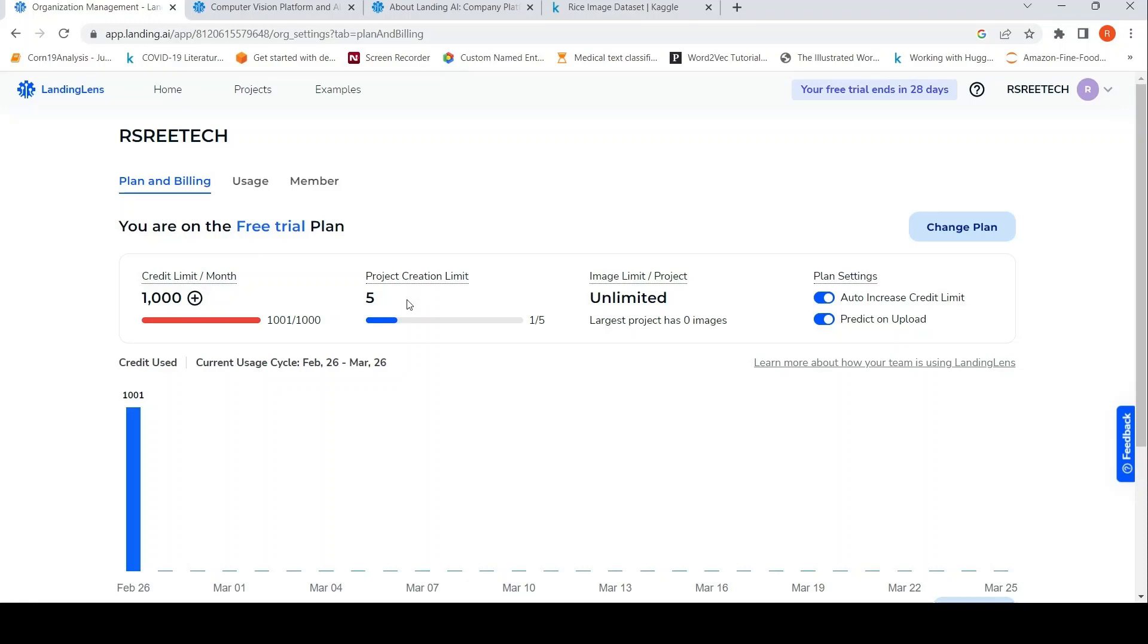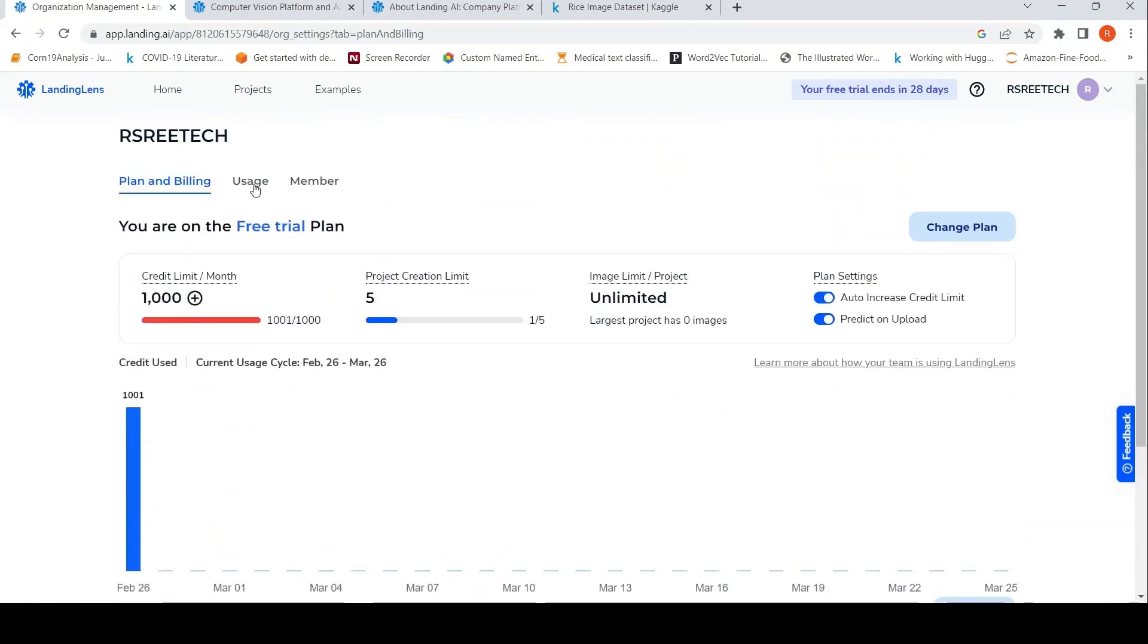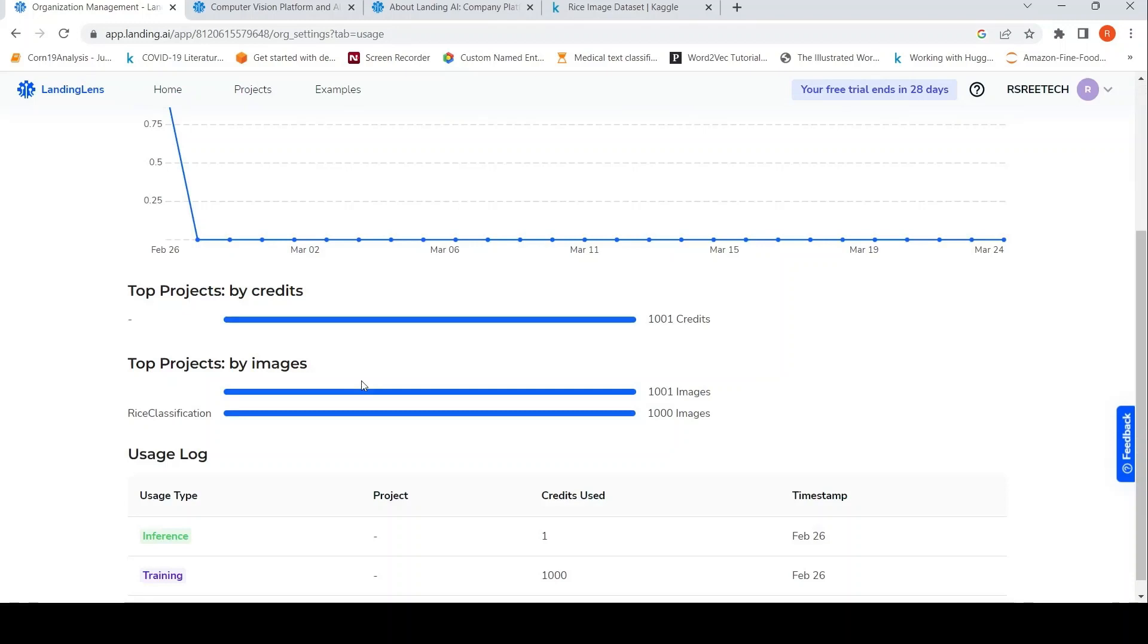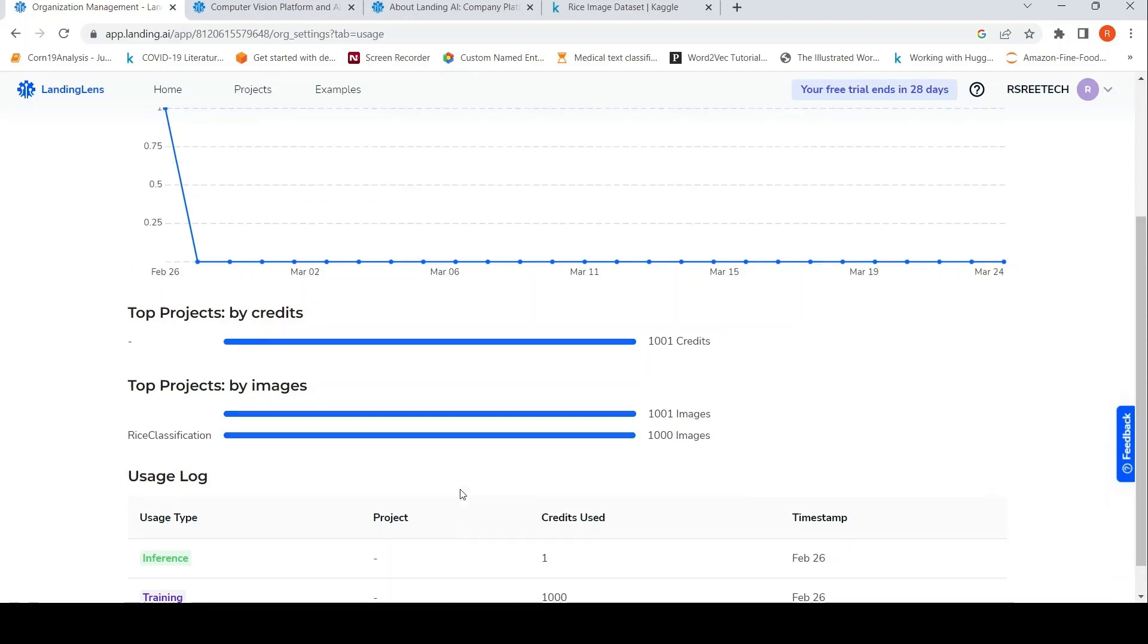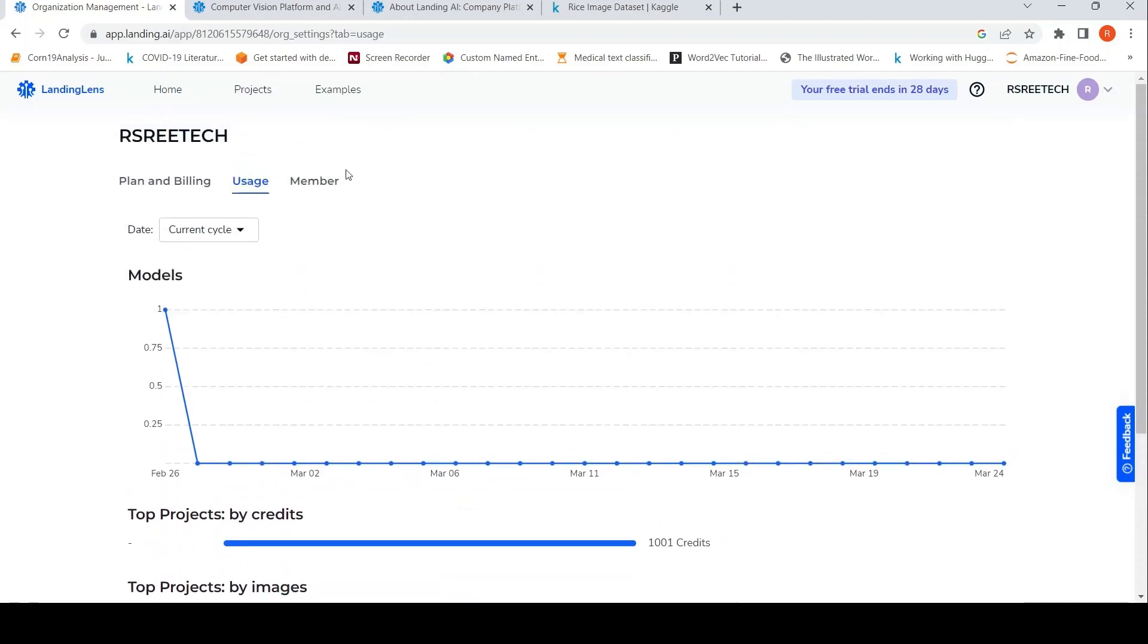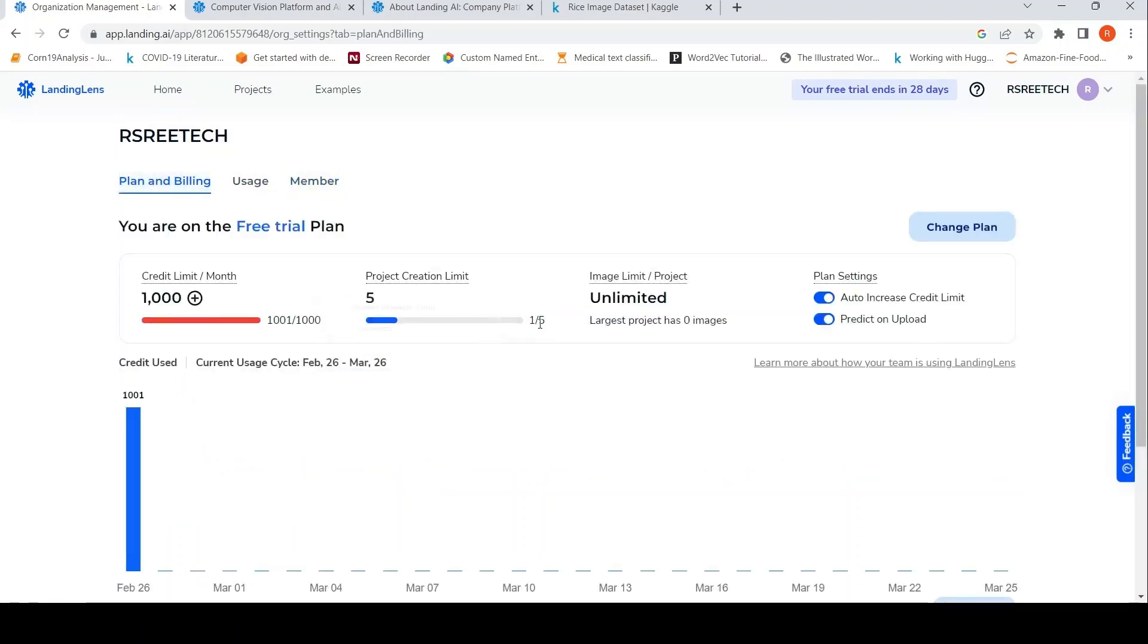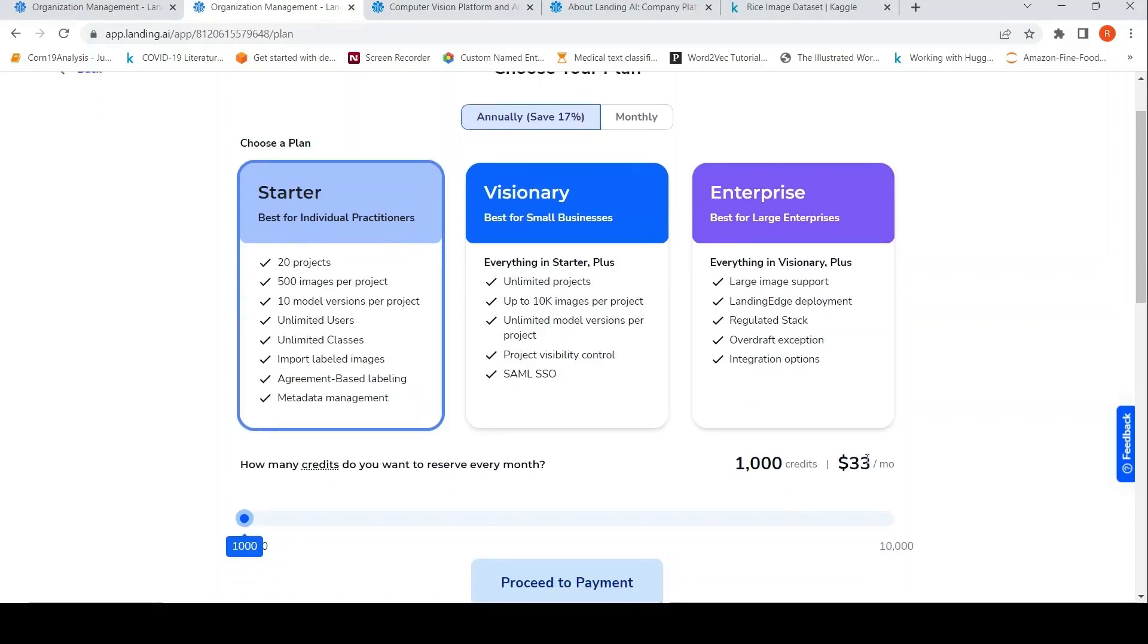So my credit limit for this month is crossed. Project creation limit I can create, image limit I have these things. So should I buy some credits or something? I'm not sure over here. Let me check usage. So I actually created a project and even deleted it. For that thousand credits for training has been used. So maybe I should be able to buy extra credits, I believe. So let me check that. So here I find out that for thousand credits, you need $33 per month.